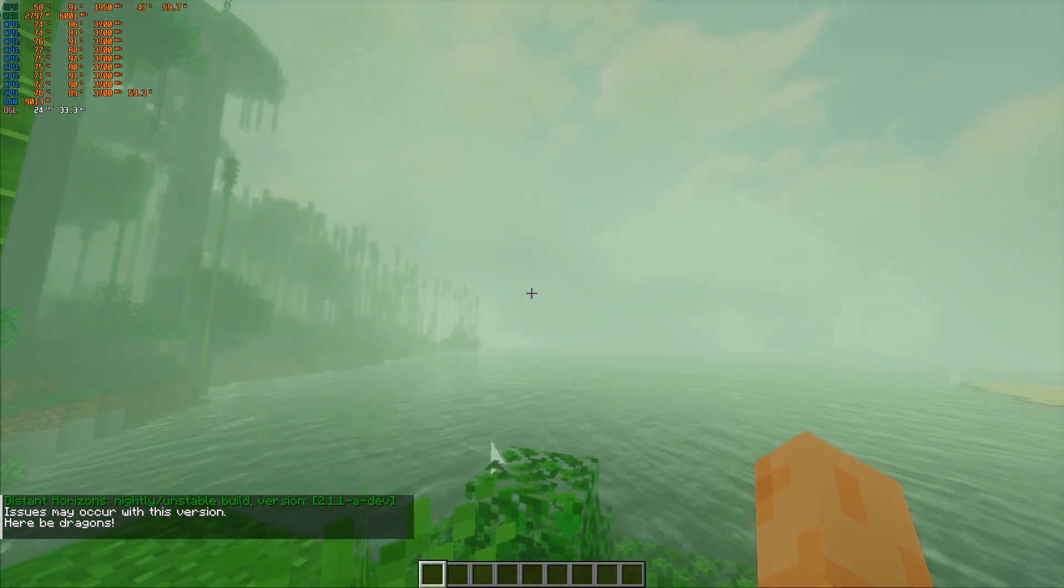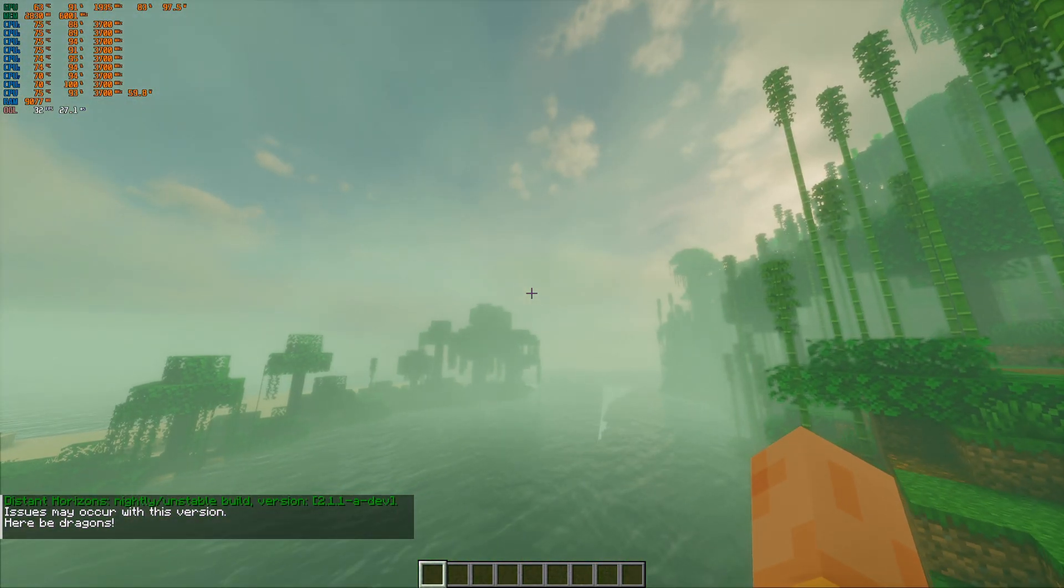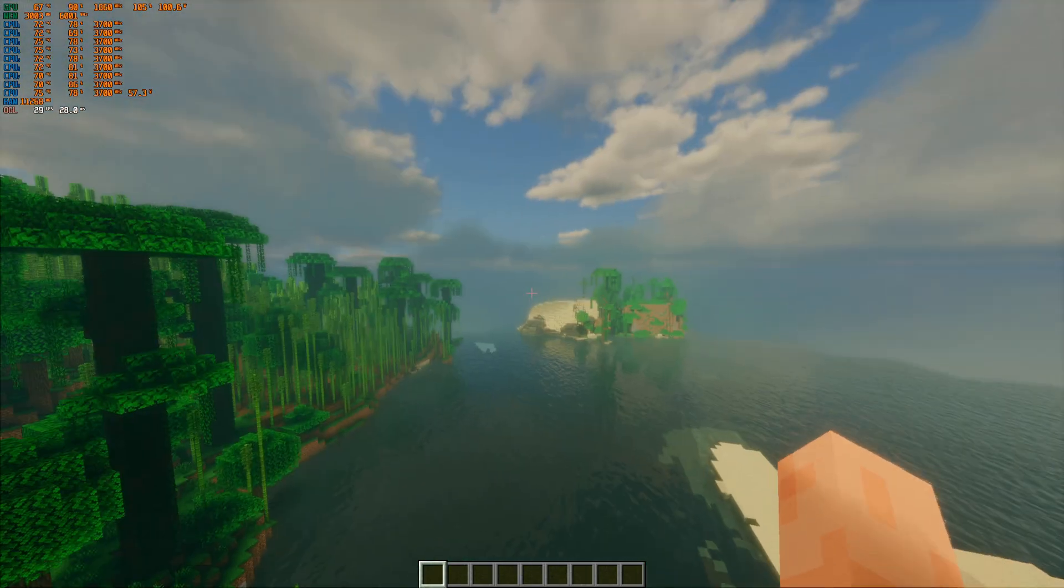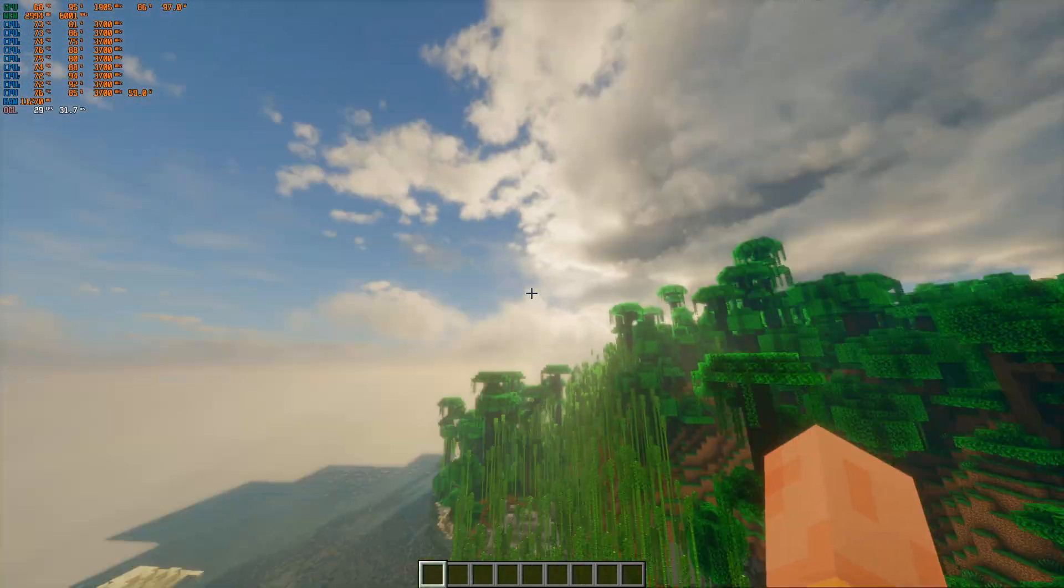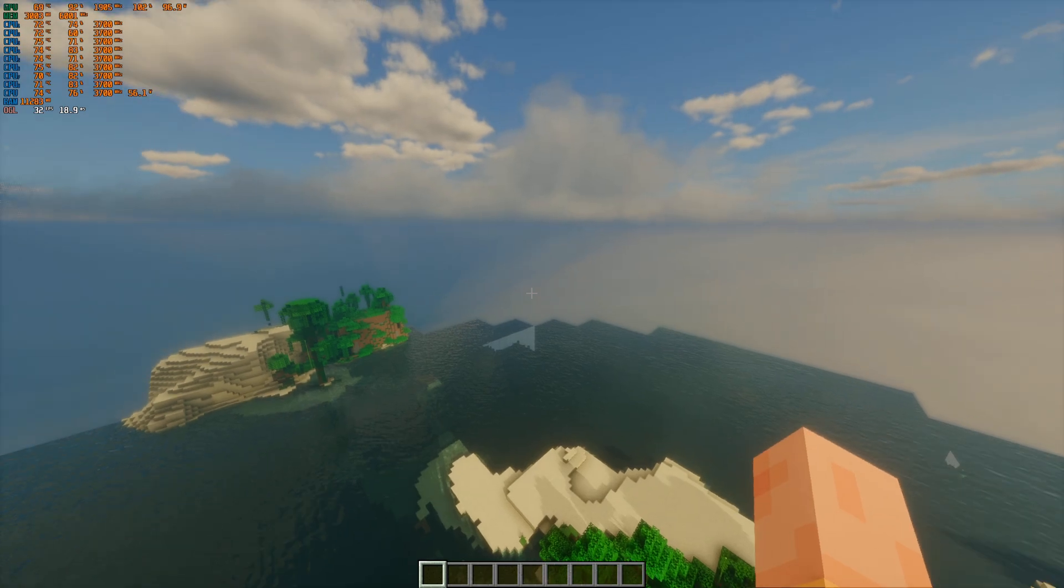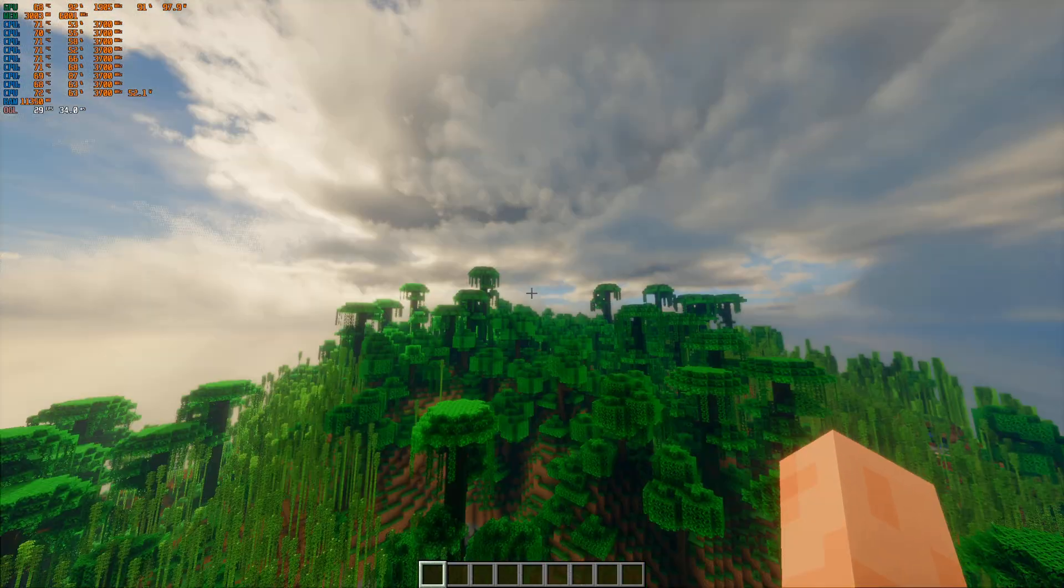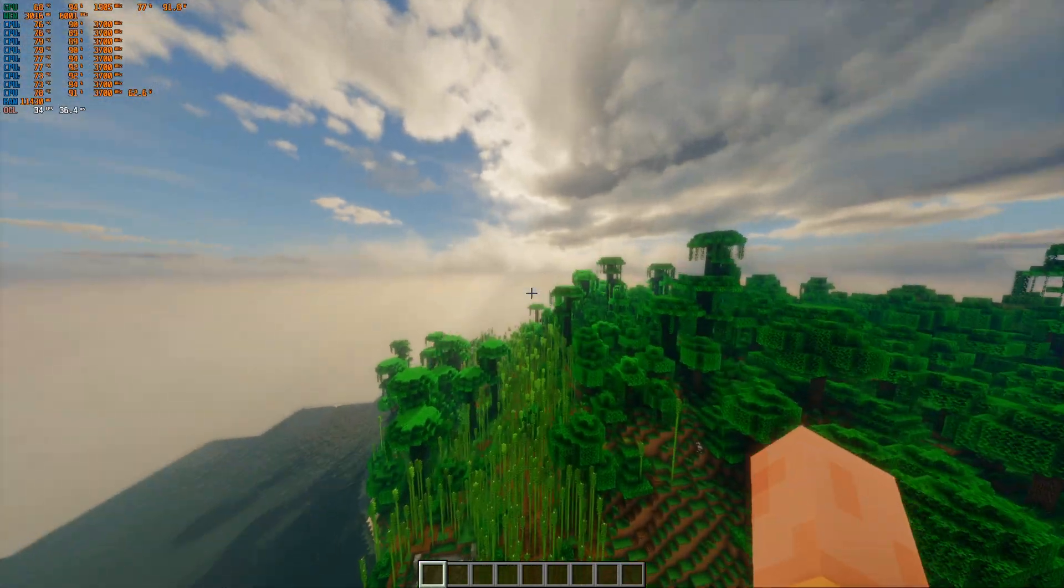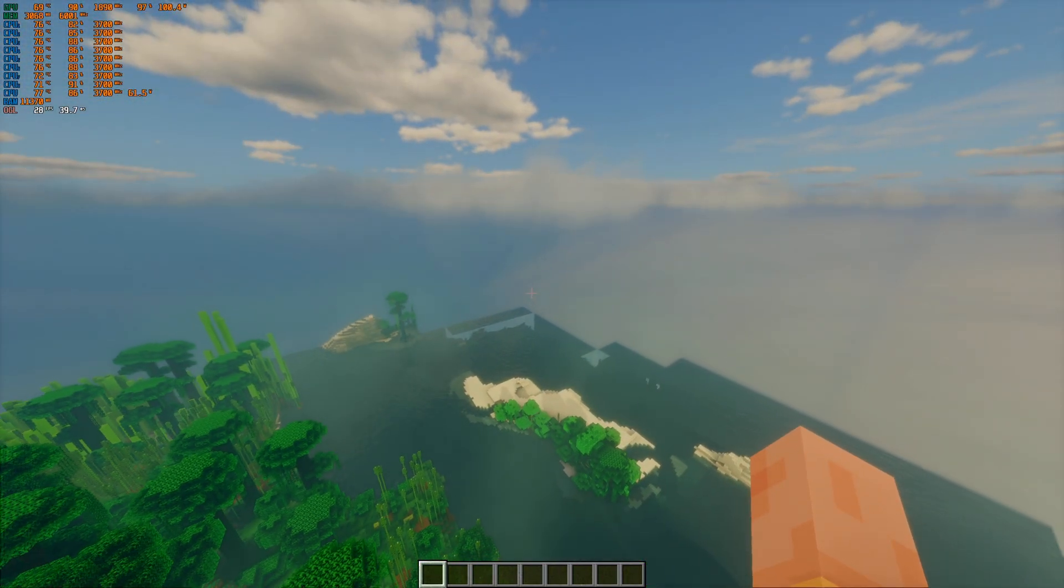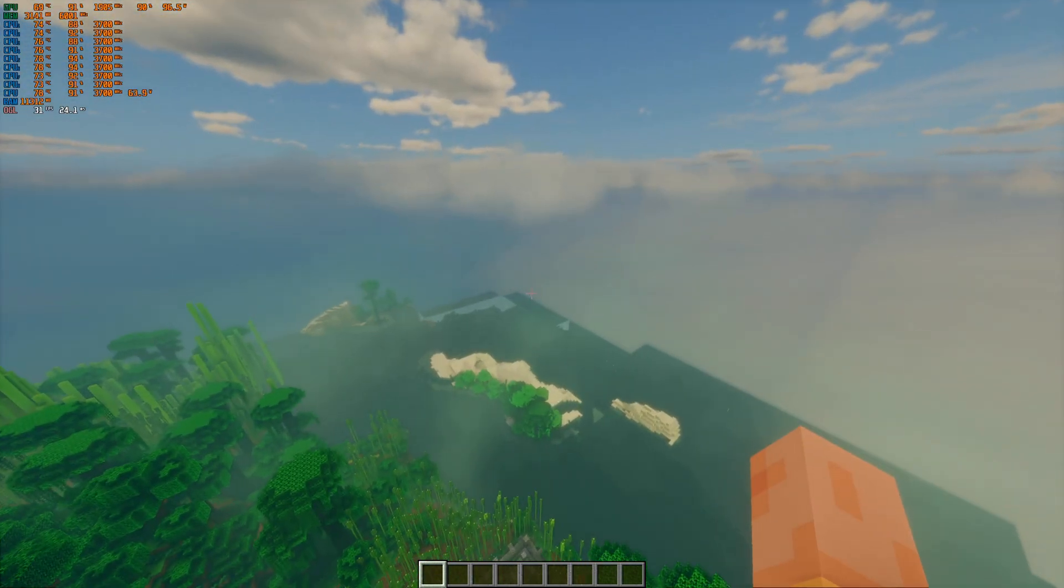Alright. Oh my god, why is it so foggy? Please work. I think it's working. Is it? I think this Distant Horizons is not working, isn't it? Oh shit, it's working. Oh my god.